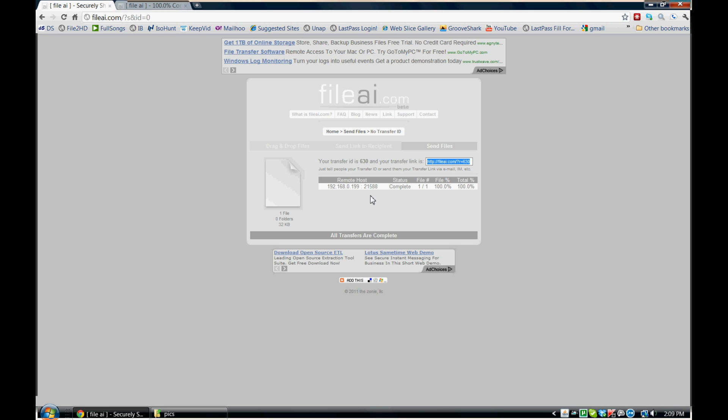The nice thing about this site is that, number one, as many people as you would like can be downloading the file from the same link at one time. So you can have 100 people or one person downloading the same file from the same site at the same time if you'd like. There's no file restriction.